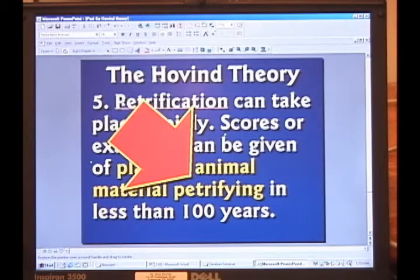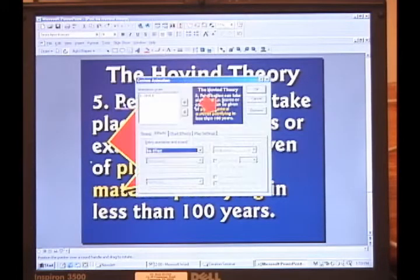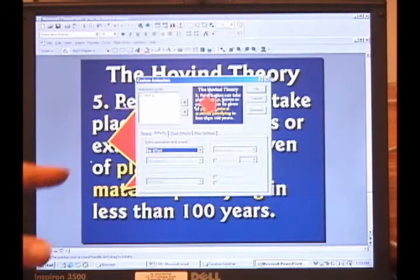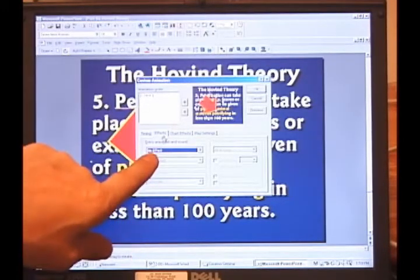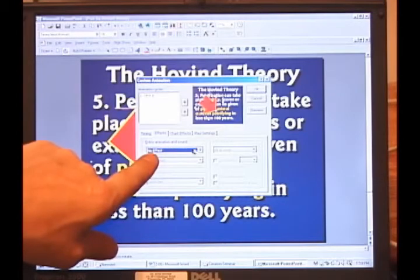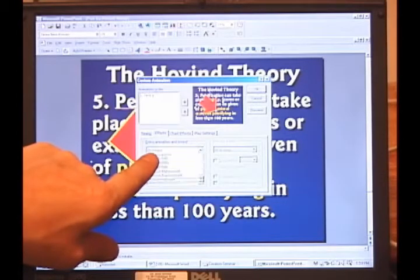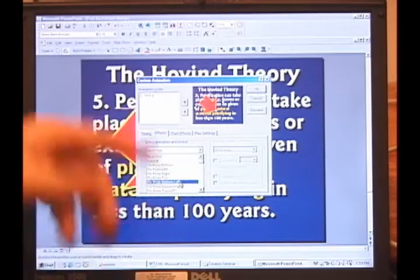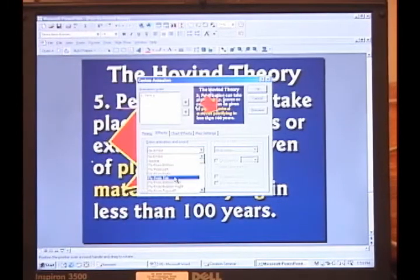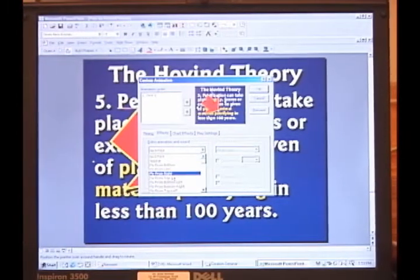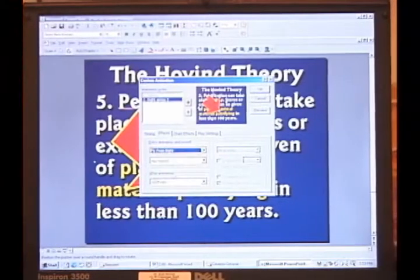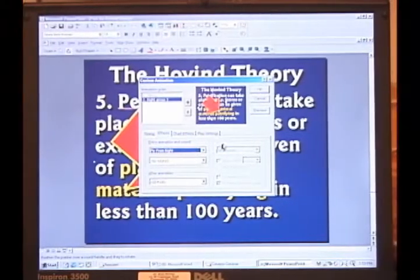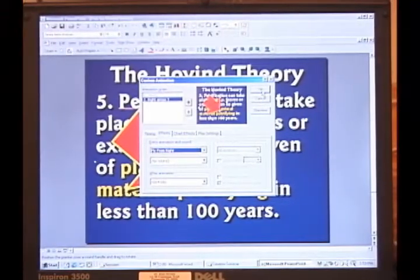I'm going to do a custom one. I want this arrow that is selected. Right now it says there's no effect. I'm going to click on the box here and go down. What do we want it to do? Fly from the top. Tell it okay.